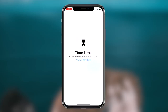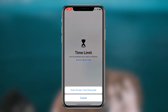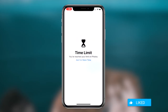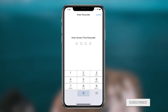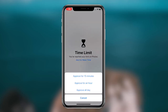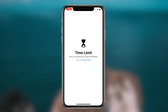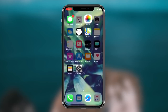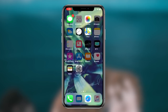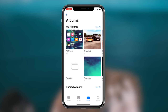How to password protect your photos on your iOS device. What's going on guys, Regal here. Today I'm going to be showing you guys a method that you can utilize to password protect your Photos application on your iOS device. Without further ado, let's get right into it.